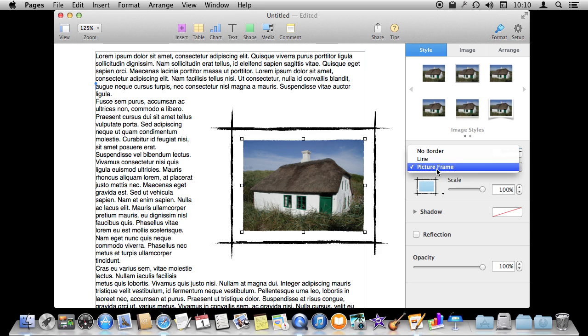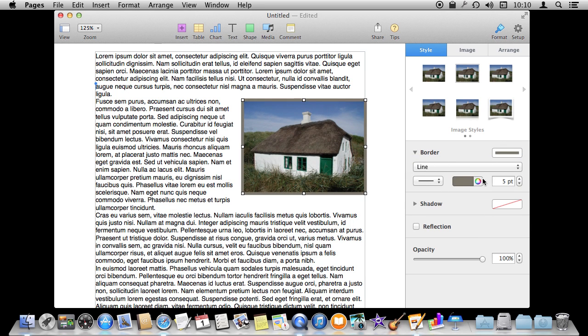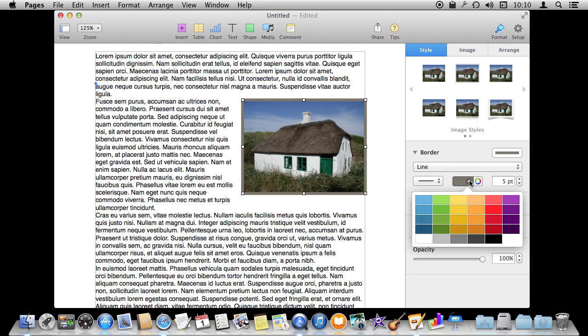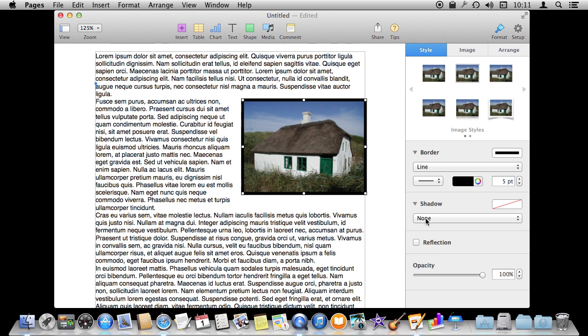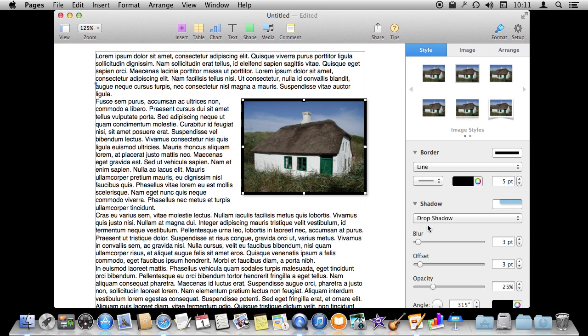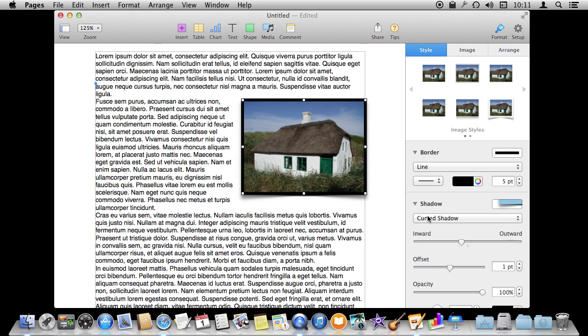Or you could go with a line and then choose the size of the line and the color. You can also do some special effects like having a drop shadow underneath it and there are a whole bunch of different other types of shadows you can add.